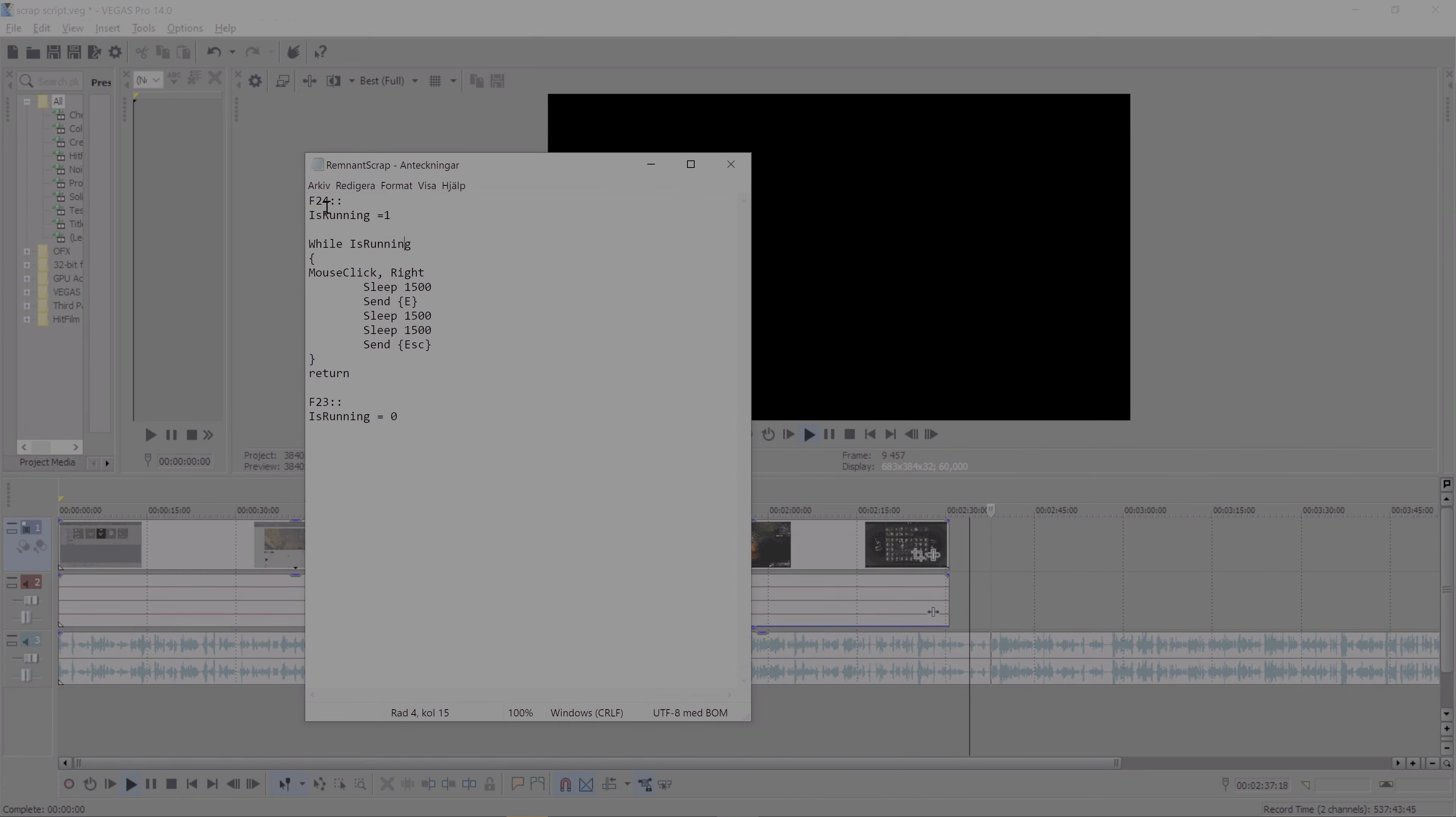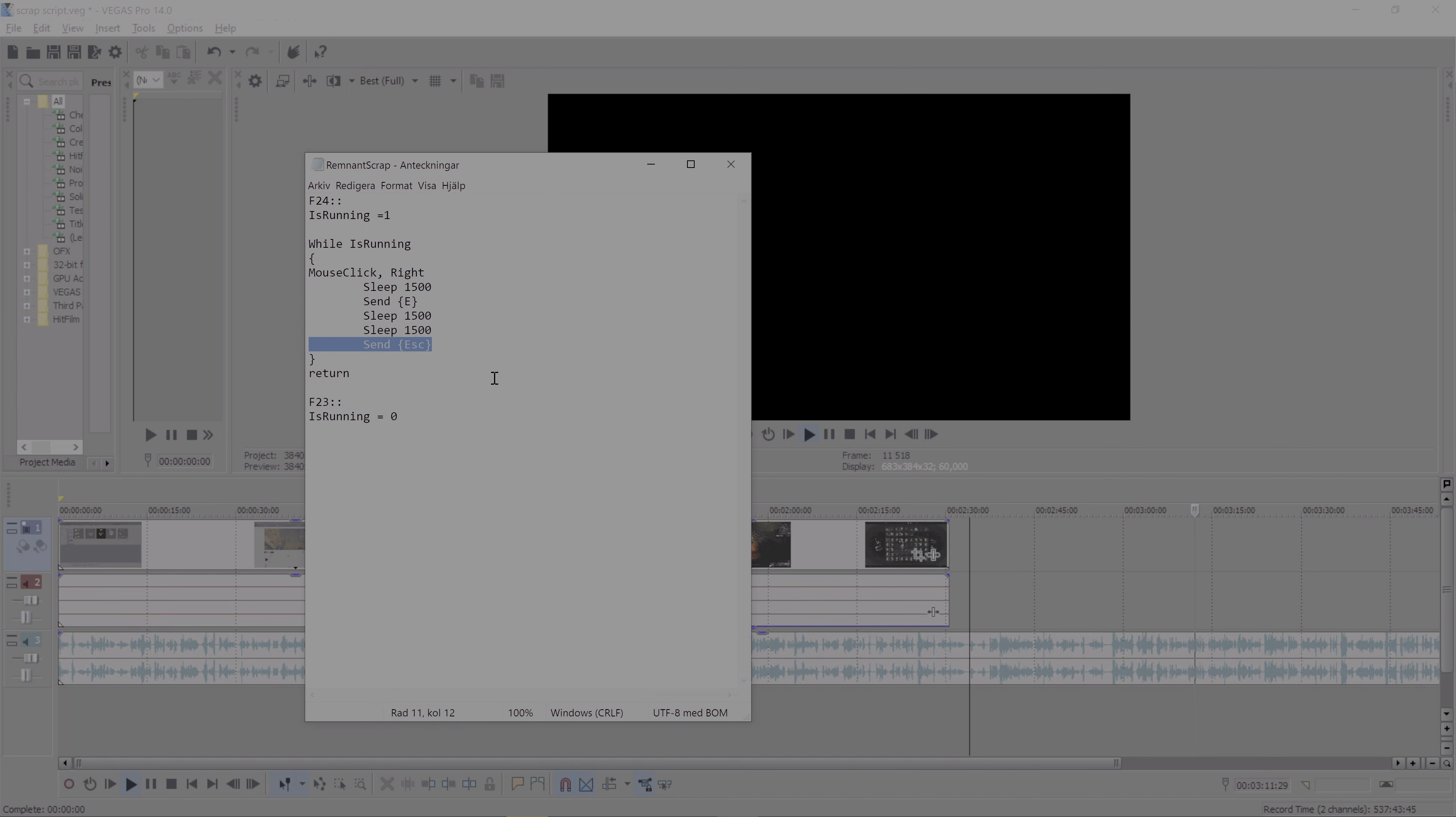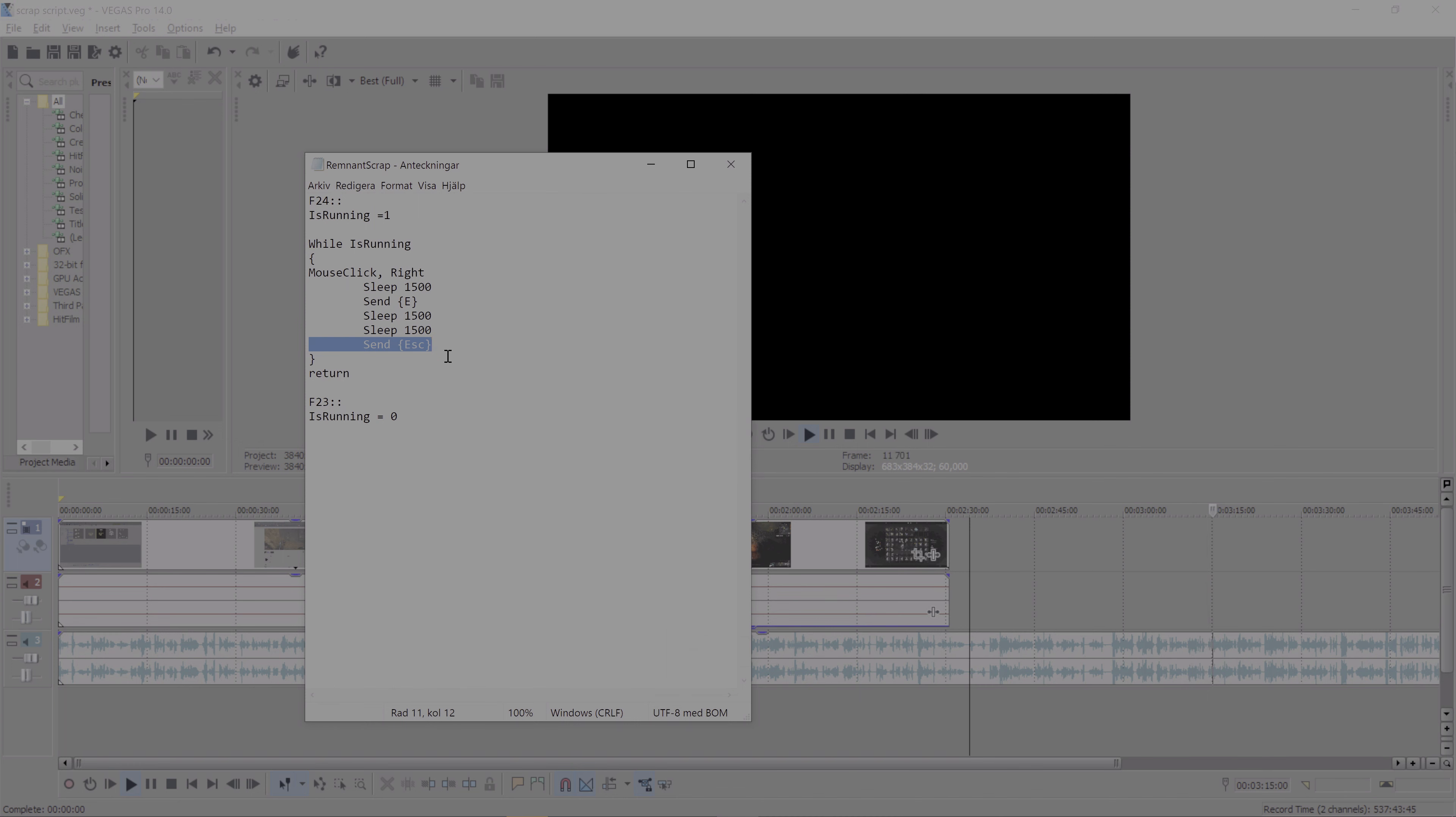I compiled a script that breaks down these three steps. Basically, if I click F24 or F23, which are two buttons that I've bound on my Stream Deck, F24 and F23 are the triggers for on and off for this script. Then mouse click right is the first thing it does, the second thing it does is press E, and the third and final thing it does is press escape.